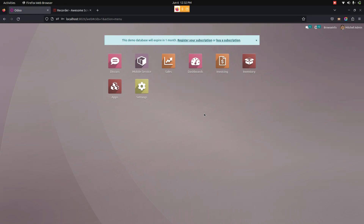Hello everyone. The mobile service management app helps users to manage the daily activities of the mobile shop. For that, we need to complete some access to its configurations.